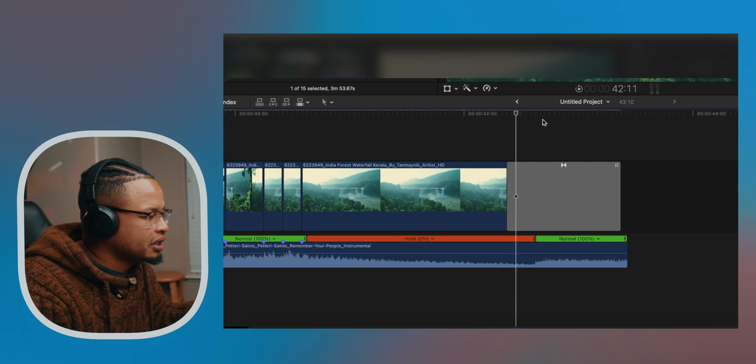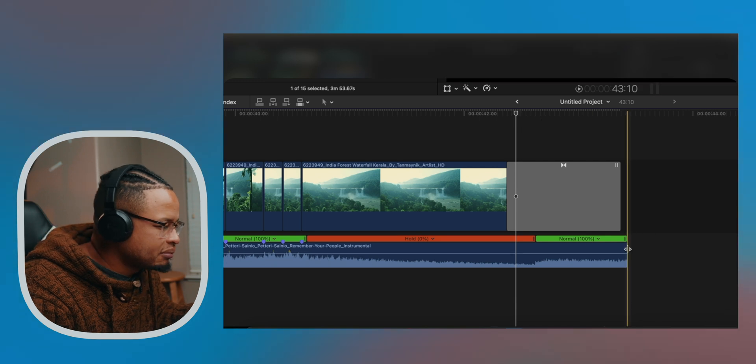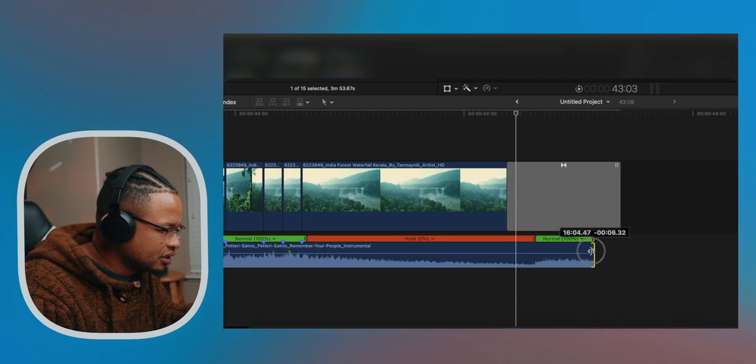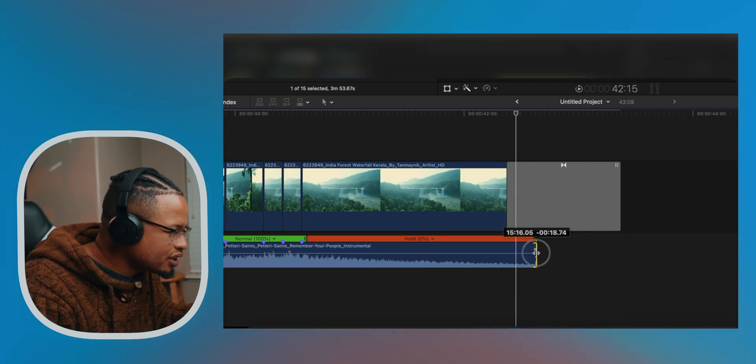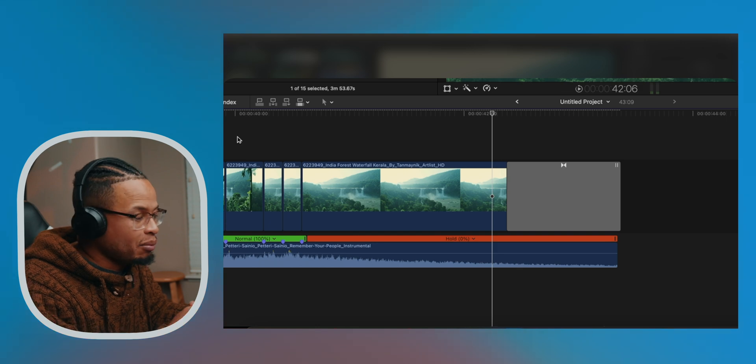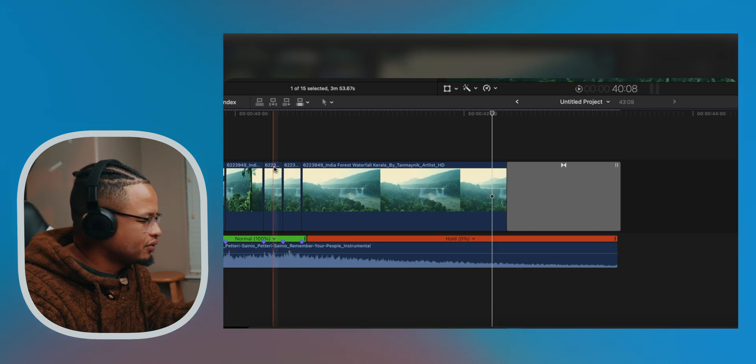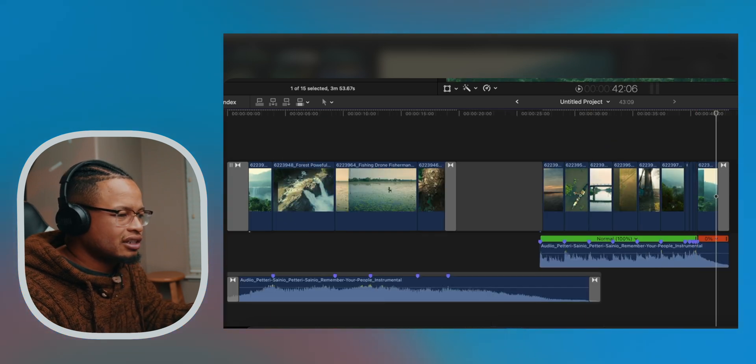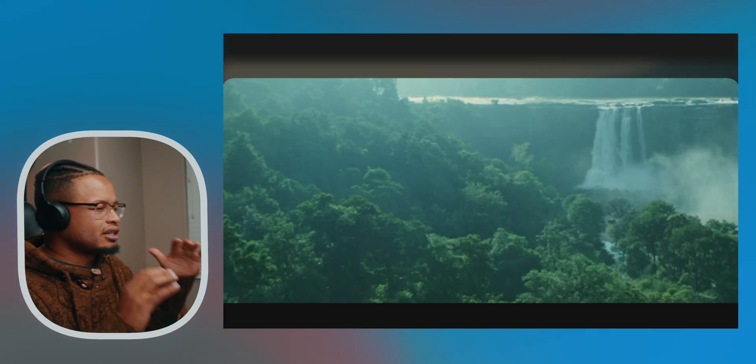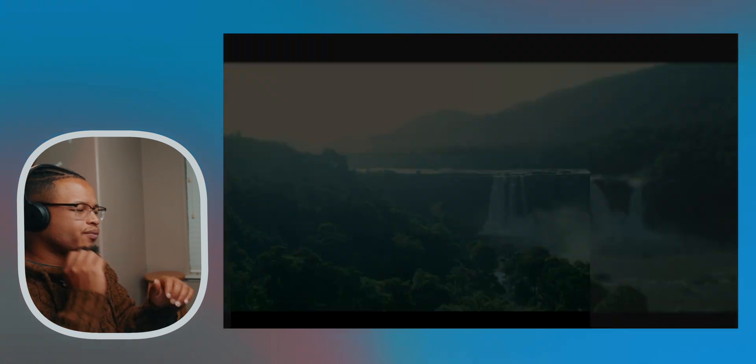Not bad. I'm going to delete this because that means I don't need this part, and I'm going to extend this so it can match the timing. Let's listen to that. Let's look at everything now.